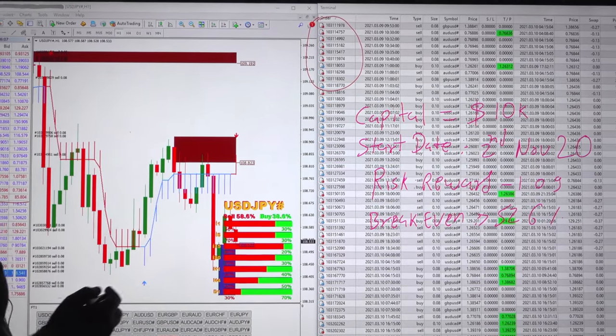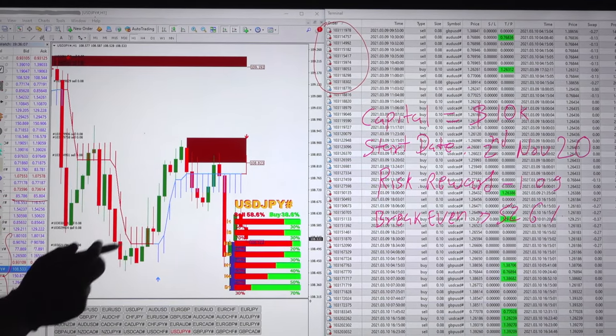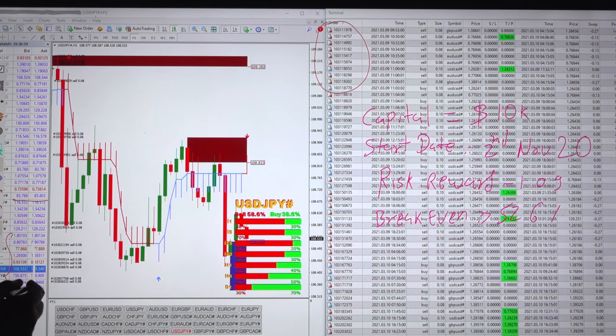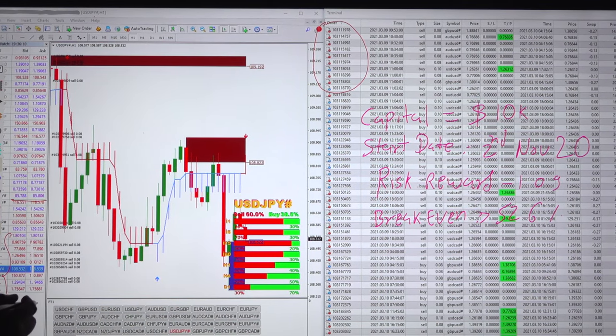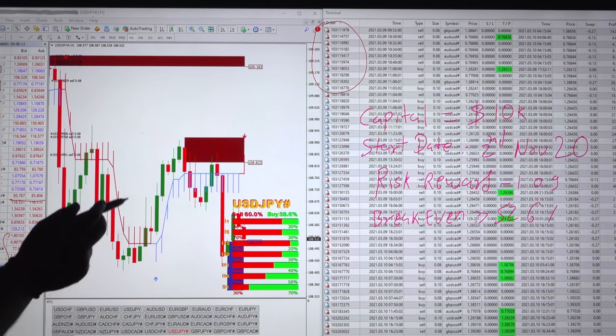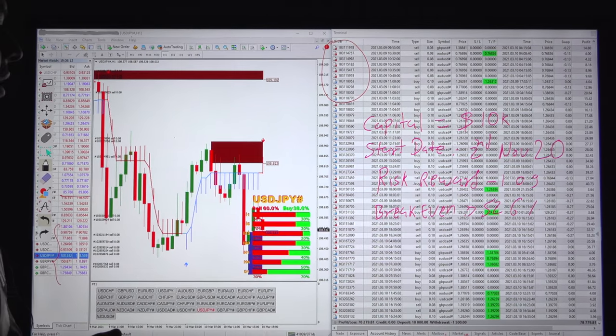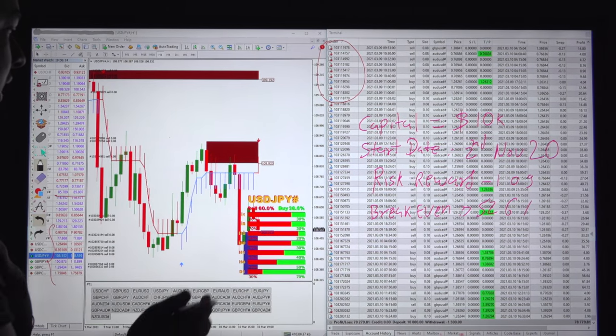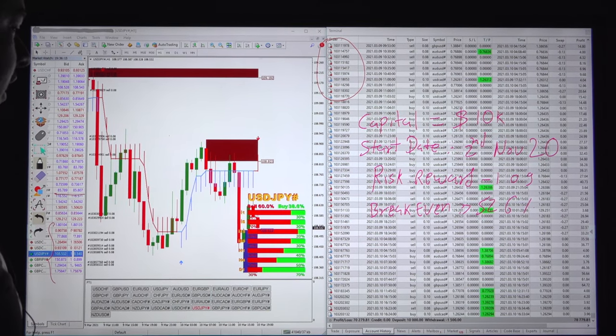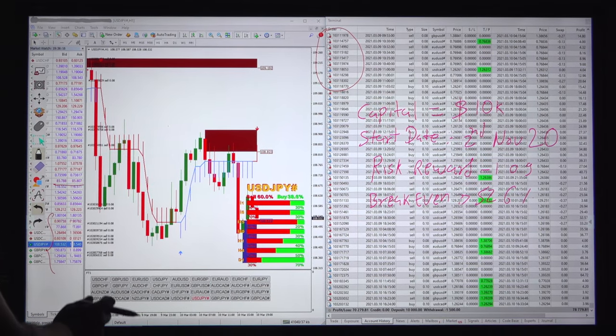This account started on 2nd November 2020 and it's been more than 3 months. The profit is very good for this account.